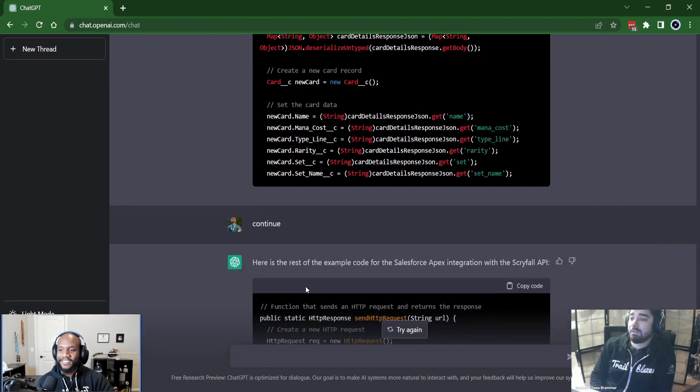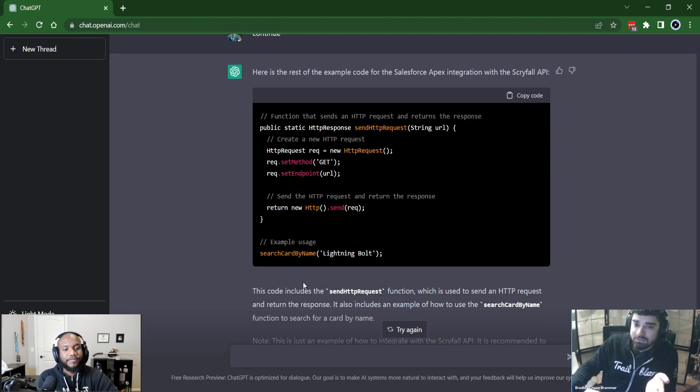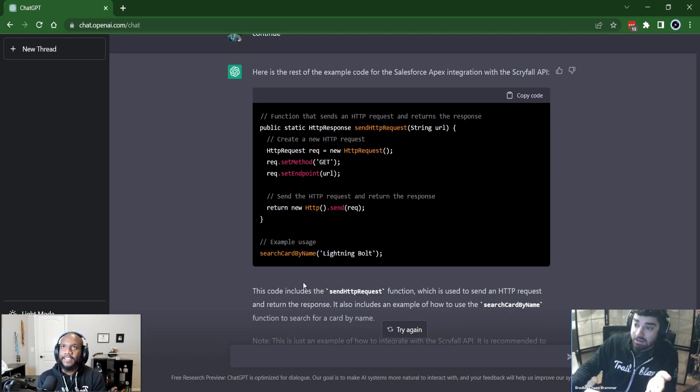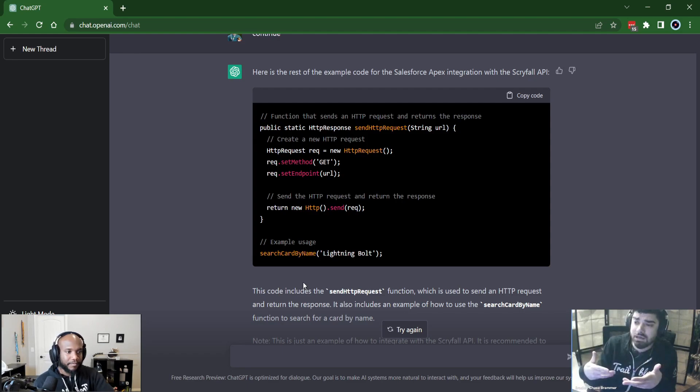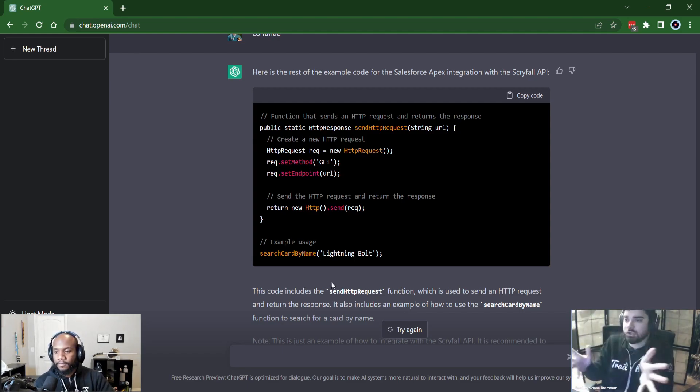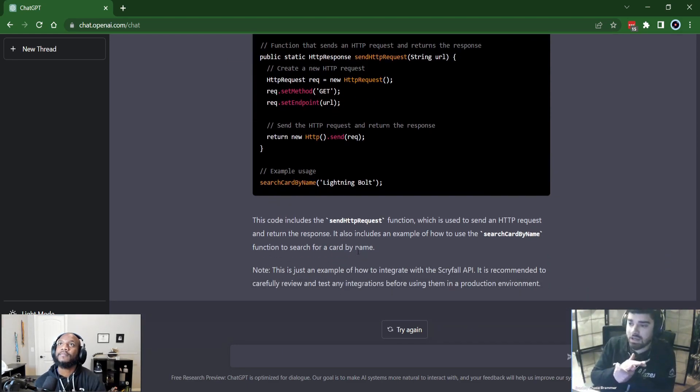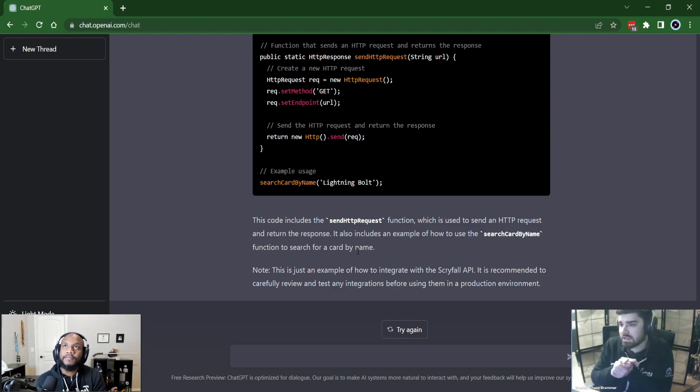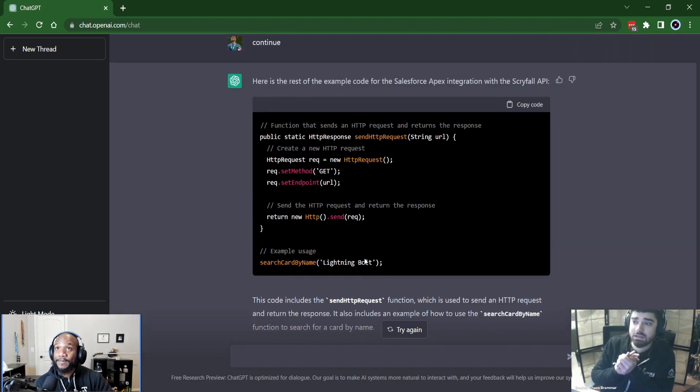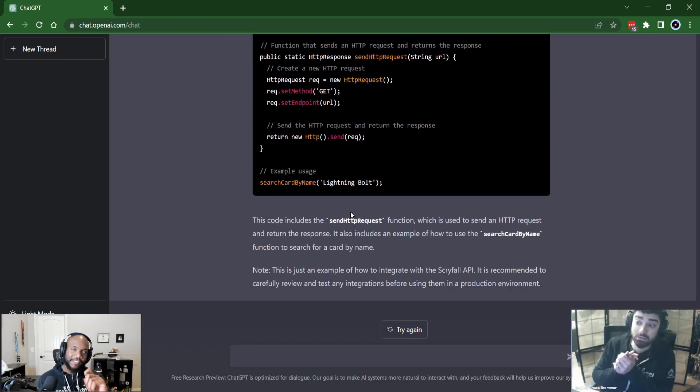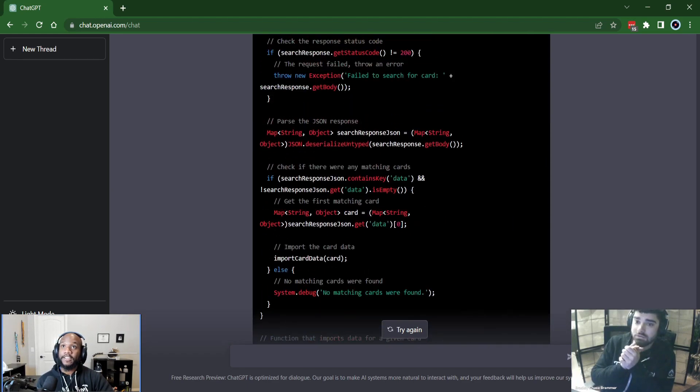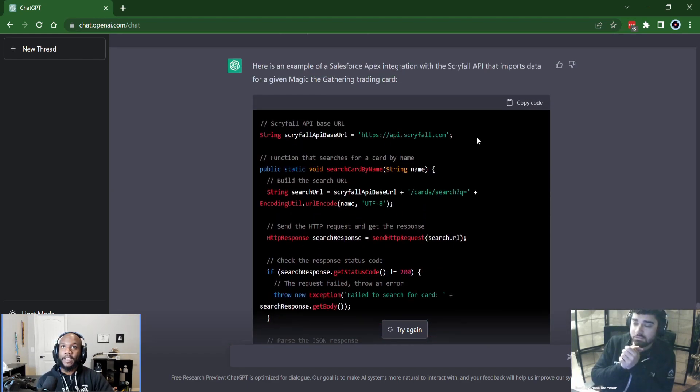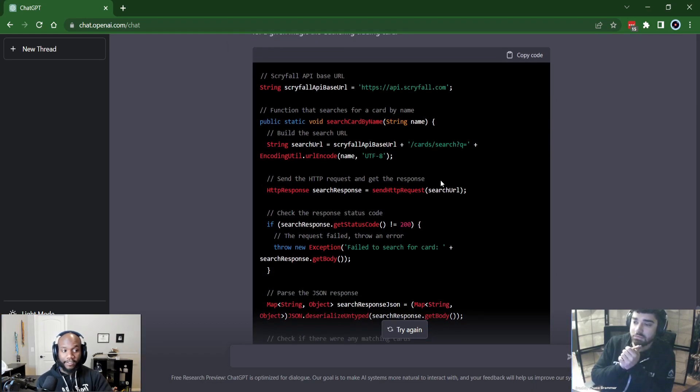And then it goes and does another HTTP request. And it says, if I could get details about that card with that ID, and then it creates a new card record, which I didn't even tell it to do. That's the stretch goal that I was going to tell it to do is to make a record in the database and update it. But you can easily finish that right there. Yeah. And look, here's the original send request method. This is great prototype code. You throw this in a class and then look, it even tells you what you can put in your system debug, search card by name, Lightning Bolt, and that will give you a result.